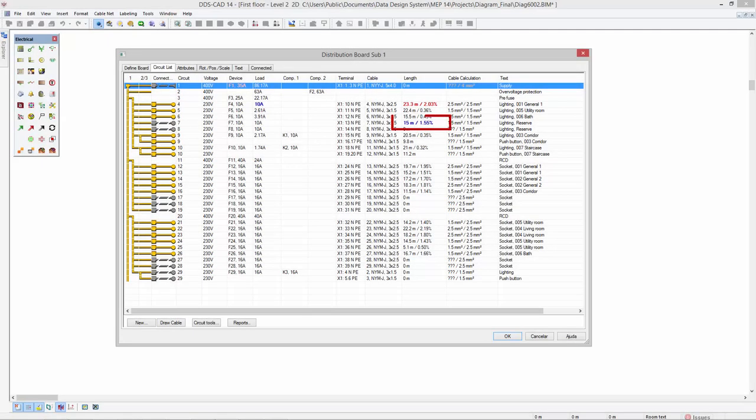Manually inserted cable lengths will be highlighted in blue in the circuit list. This way you keep the overview of what cable lengths are extracted from the model and which ones were defined manually.